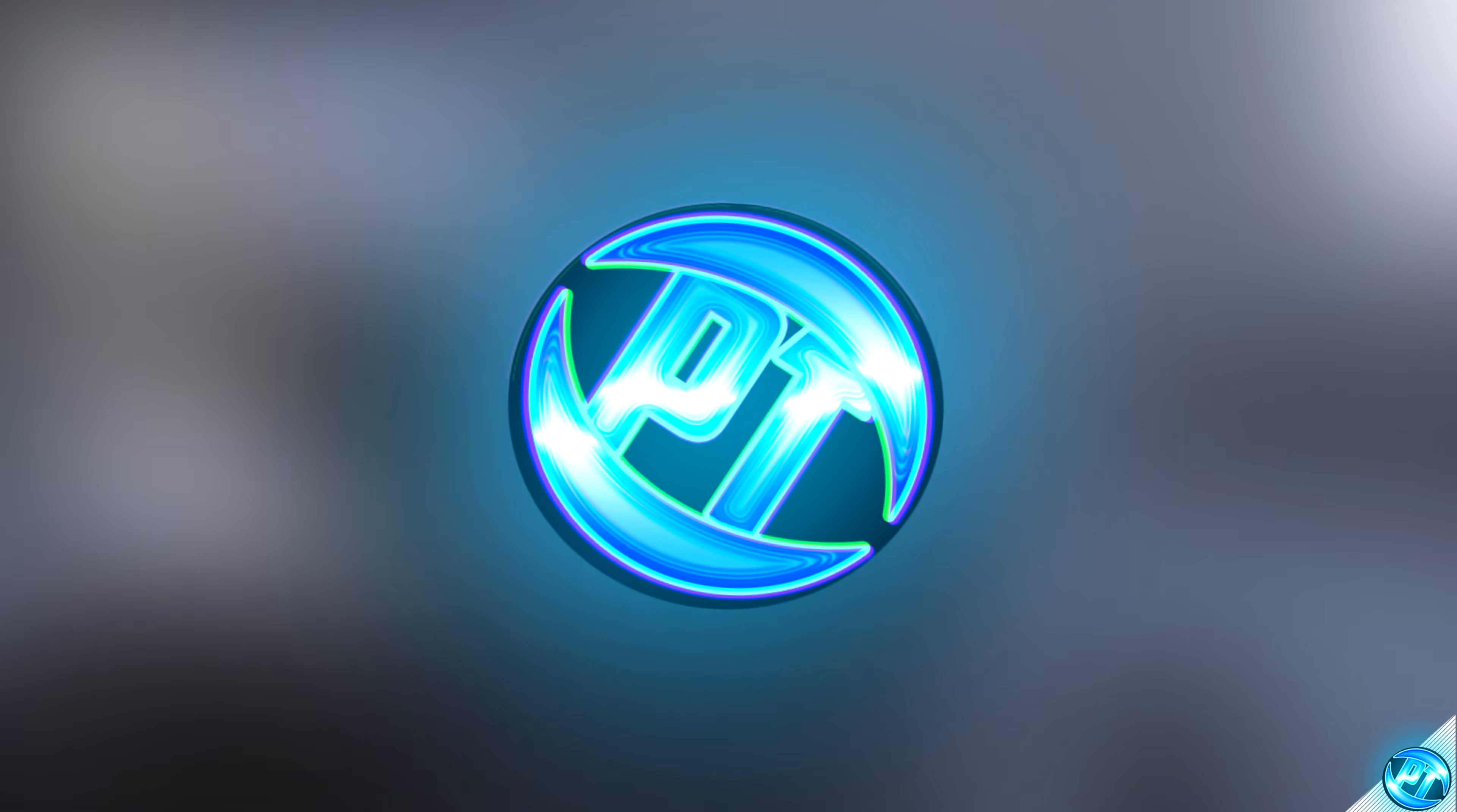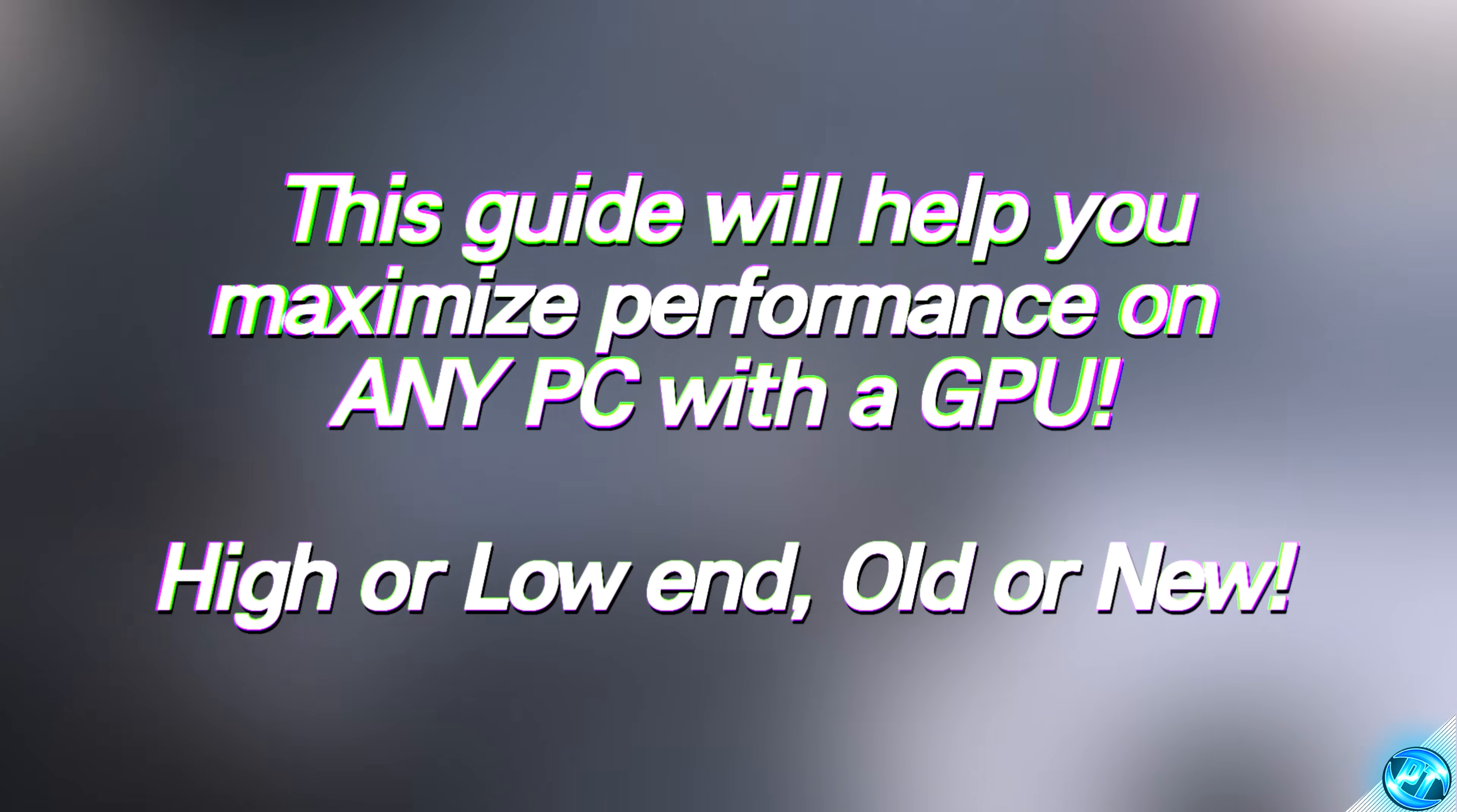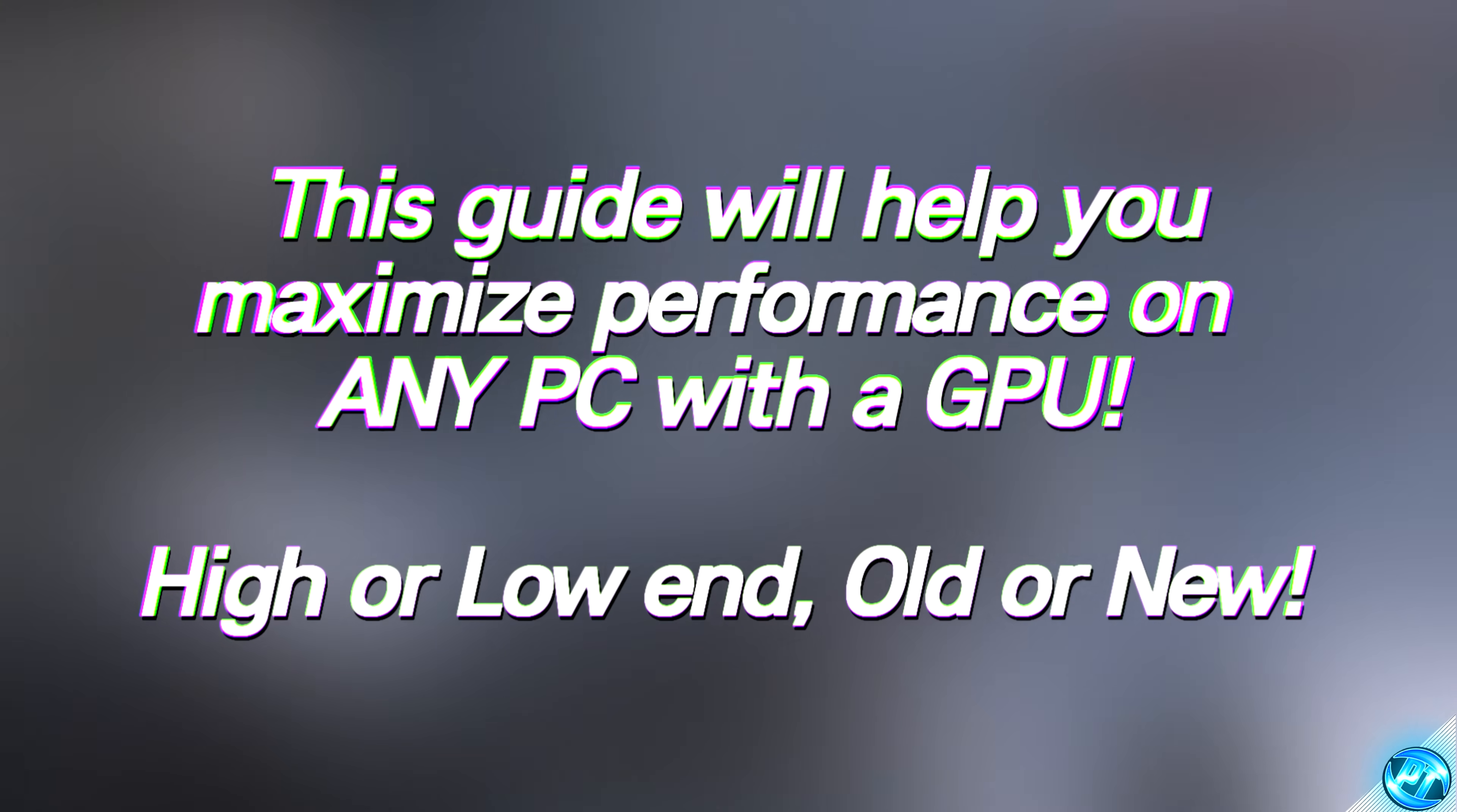How's it going everyone, it is Pangino here and in today's video I'm going to be sharing with you guys one of the most important steps you can take to ensure that you are getting the best performance possible from your graphics card.